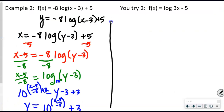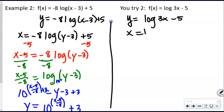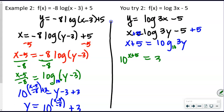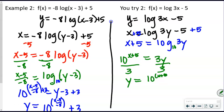For the U-try: y = log(3x − 5). Swap x and y: x = log(3y − 5). Add 5 to both sides: x + 5 = log(3y). No base shown, so the base is 10. Write in exponential form: 10^(x+5) = 3y. Divide both sides by 3: y = 10^(x+5) / 3. Note that in Desmos you'll need to put the exponent in parentheses.